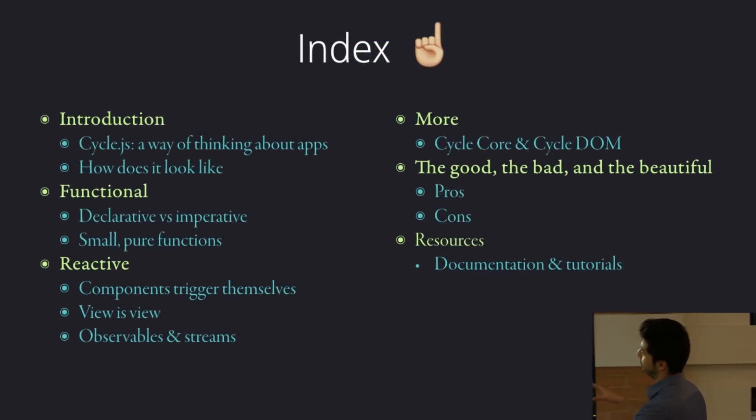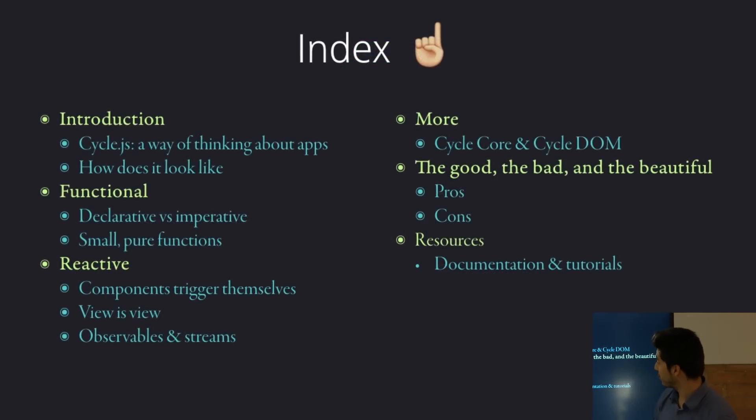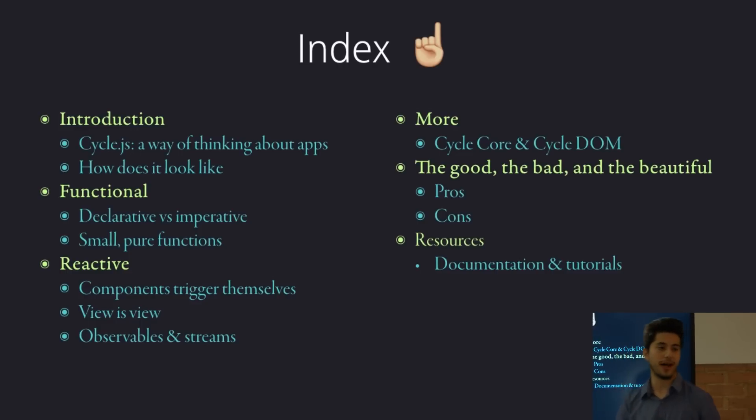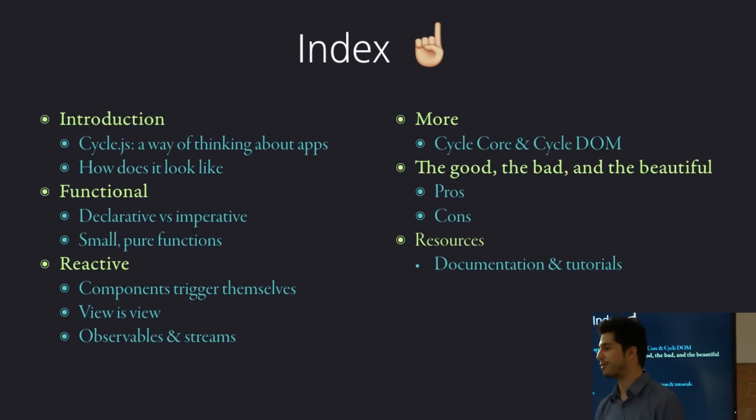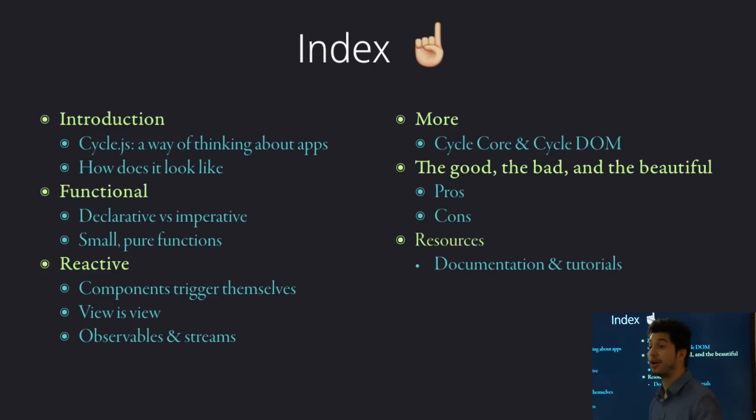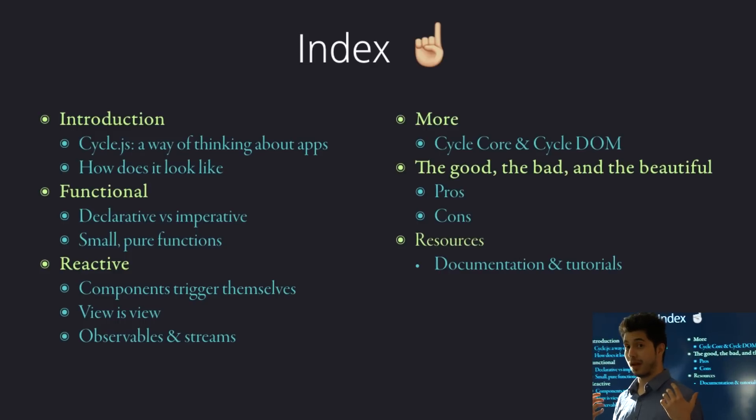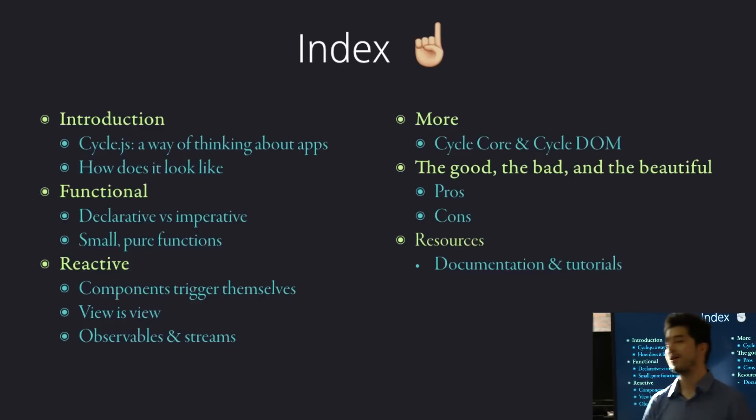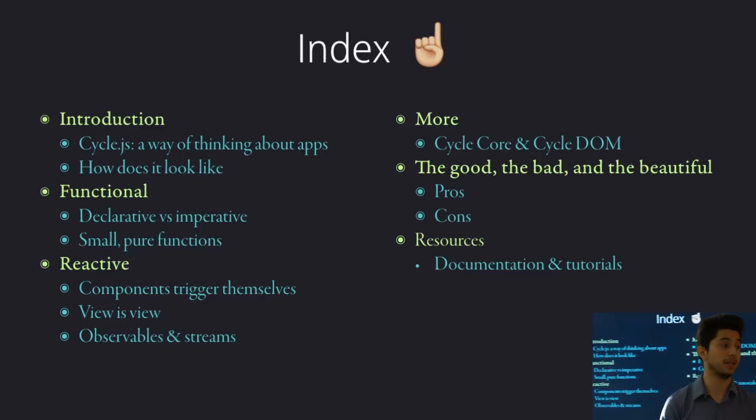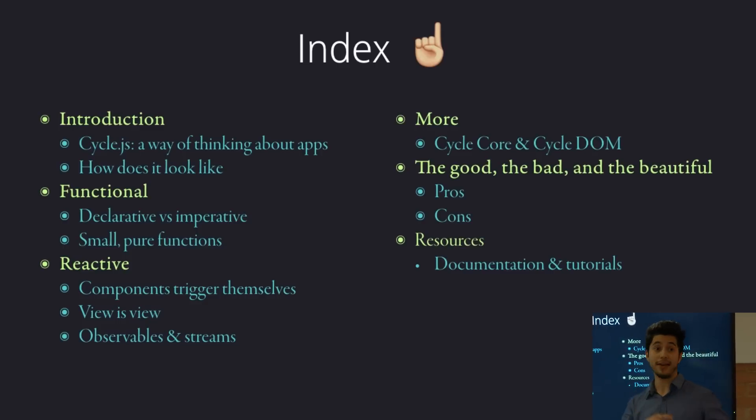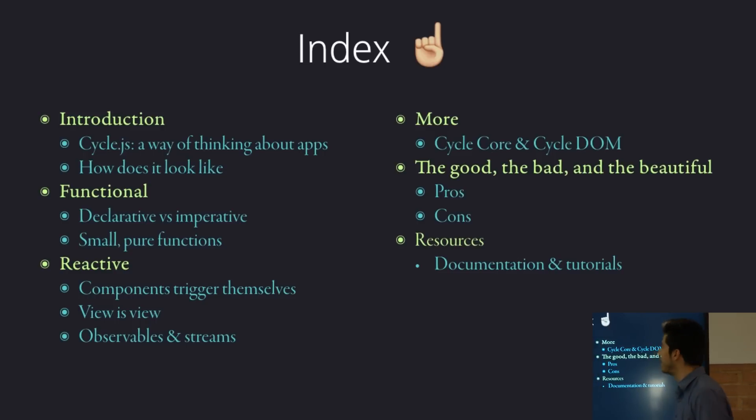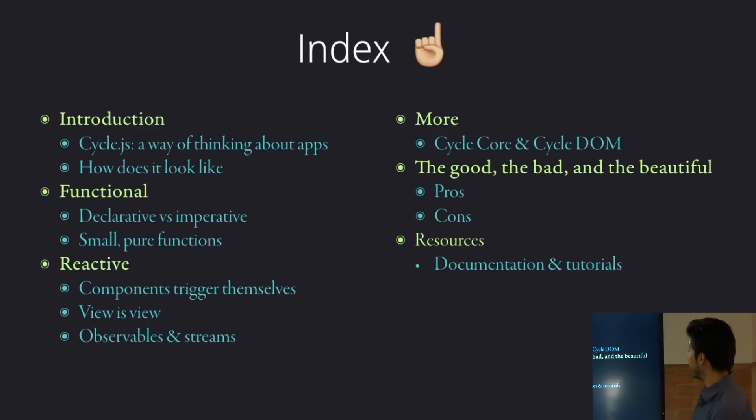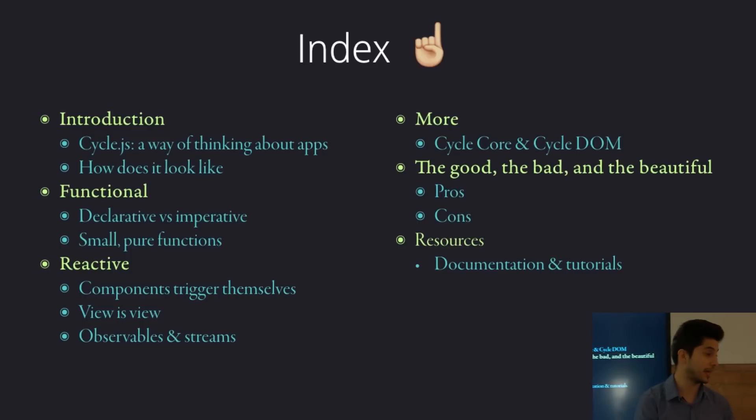So, brief index, introduction to how it looks, what the code looks like. Then, because functional and reactive programming are a huge part of Cycle.js, I'm going to spend the bulk of the presentation going over the reactive concepts that you will need in Cycle.js, especially a framework called RxJS, which is quite cool, and it's like the building blocks of Cycle. And then, I'm going to go over the good, the bad, and the beautiful Cycle.js.